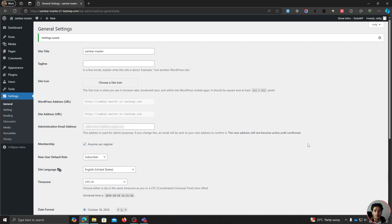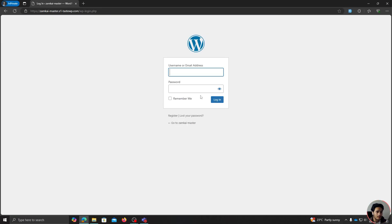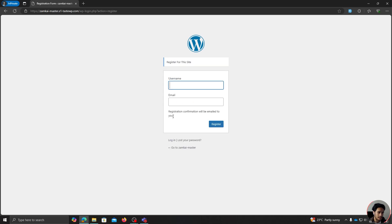All right, so here we are within a fresh new installation of WordPress. Within the general settings tab, I have enabled membership, so basically anyone can register onto my site. If I go into my default login page, there's a register button right here, and this is the default WordPress registration form — this is where all your spam registrations are coming from.